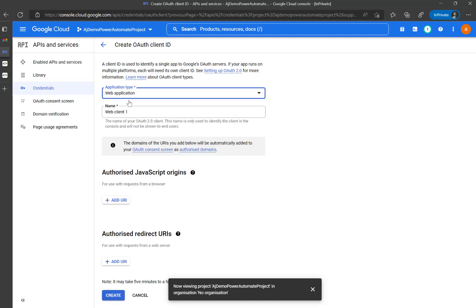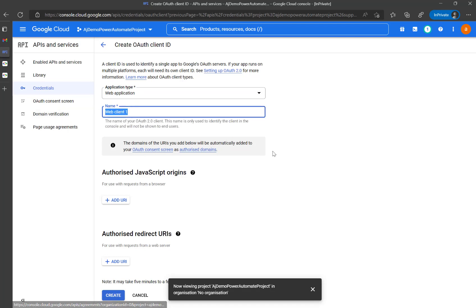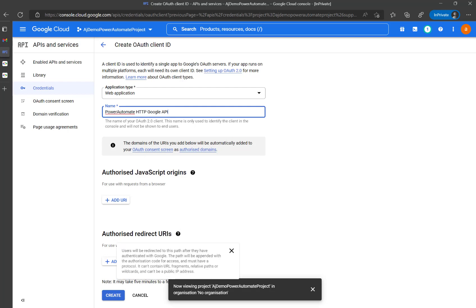For the application type I'm going to set web application. The name of the application I'm going to call 'Power Automate HTTP Google API'. The next thing we need to do is set the authorized redirect URLs.